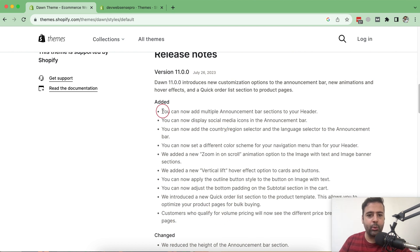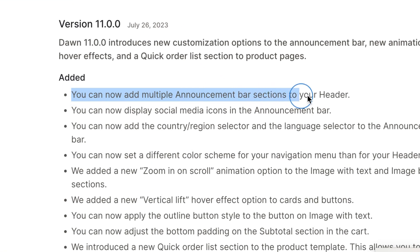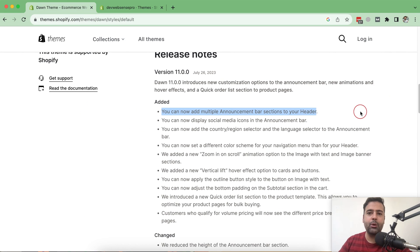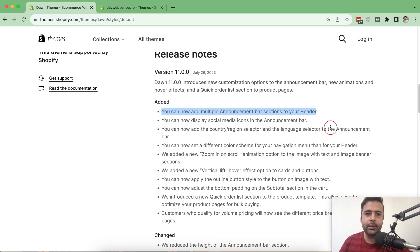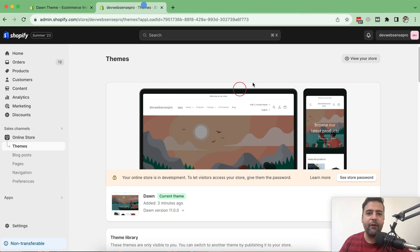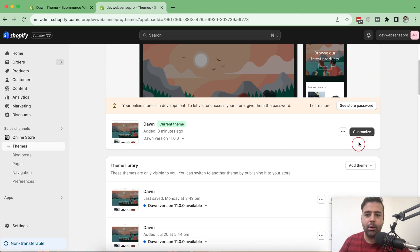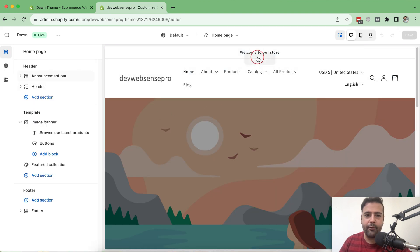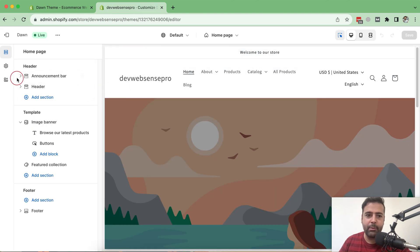The first feature is that you can now add multiple announcement bar sections to your header. Previously we were not able to add more than one announcement bar, but now we can add multiple. Let's take a look at the backend — I have my development store open and I'm going to click on Customize. Here we have our announcement bar.